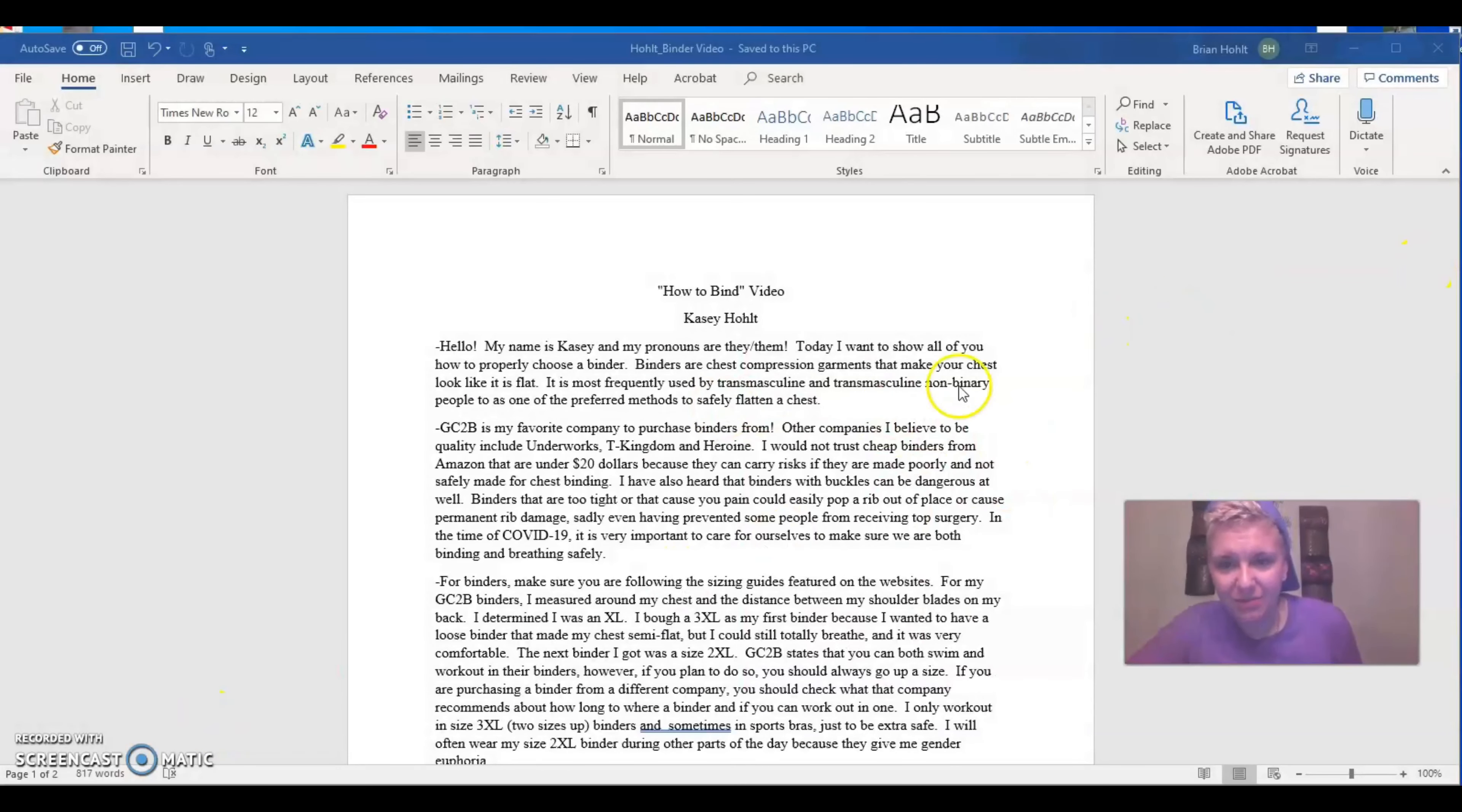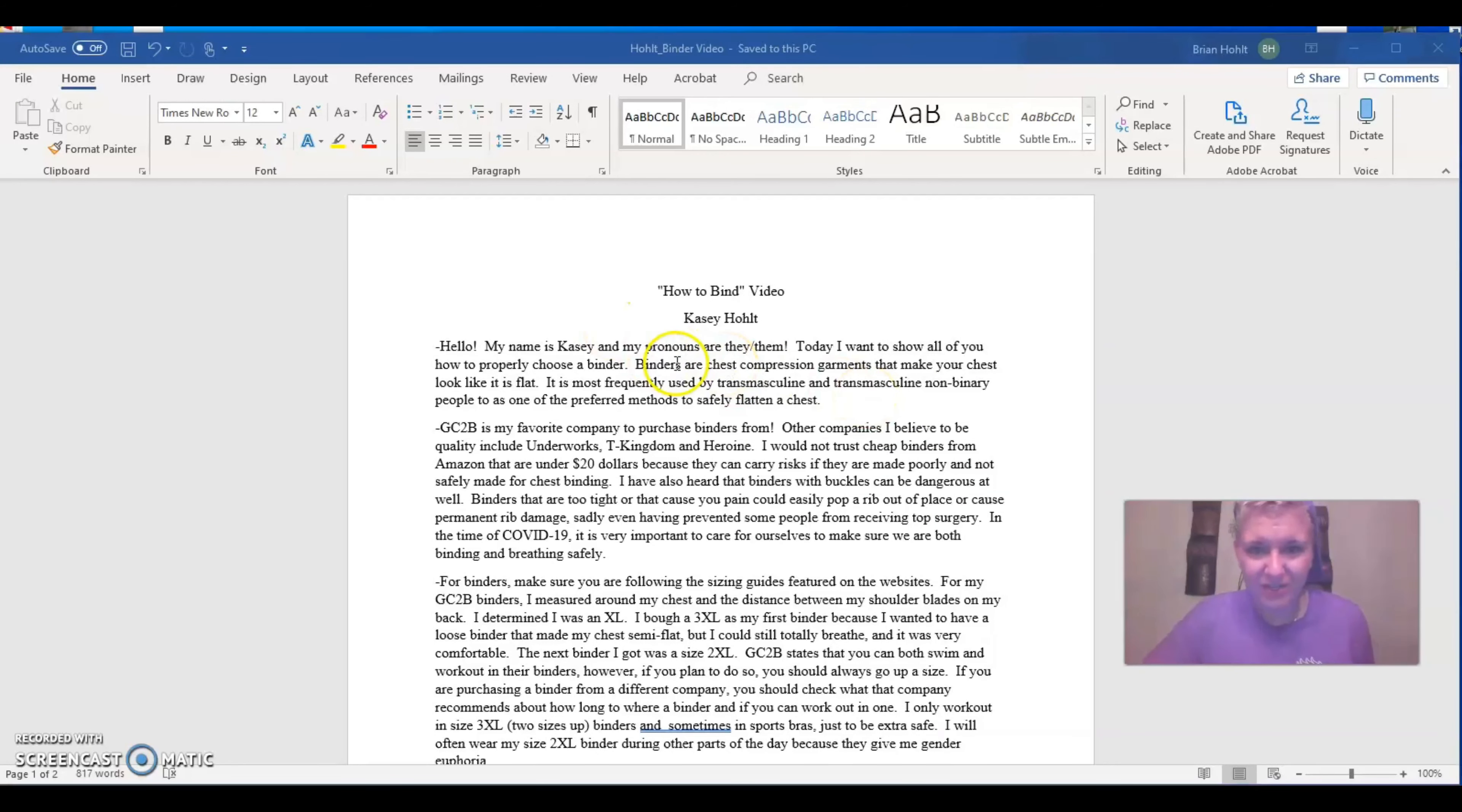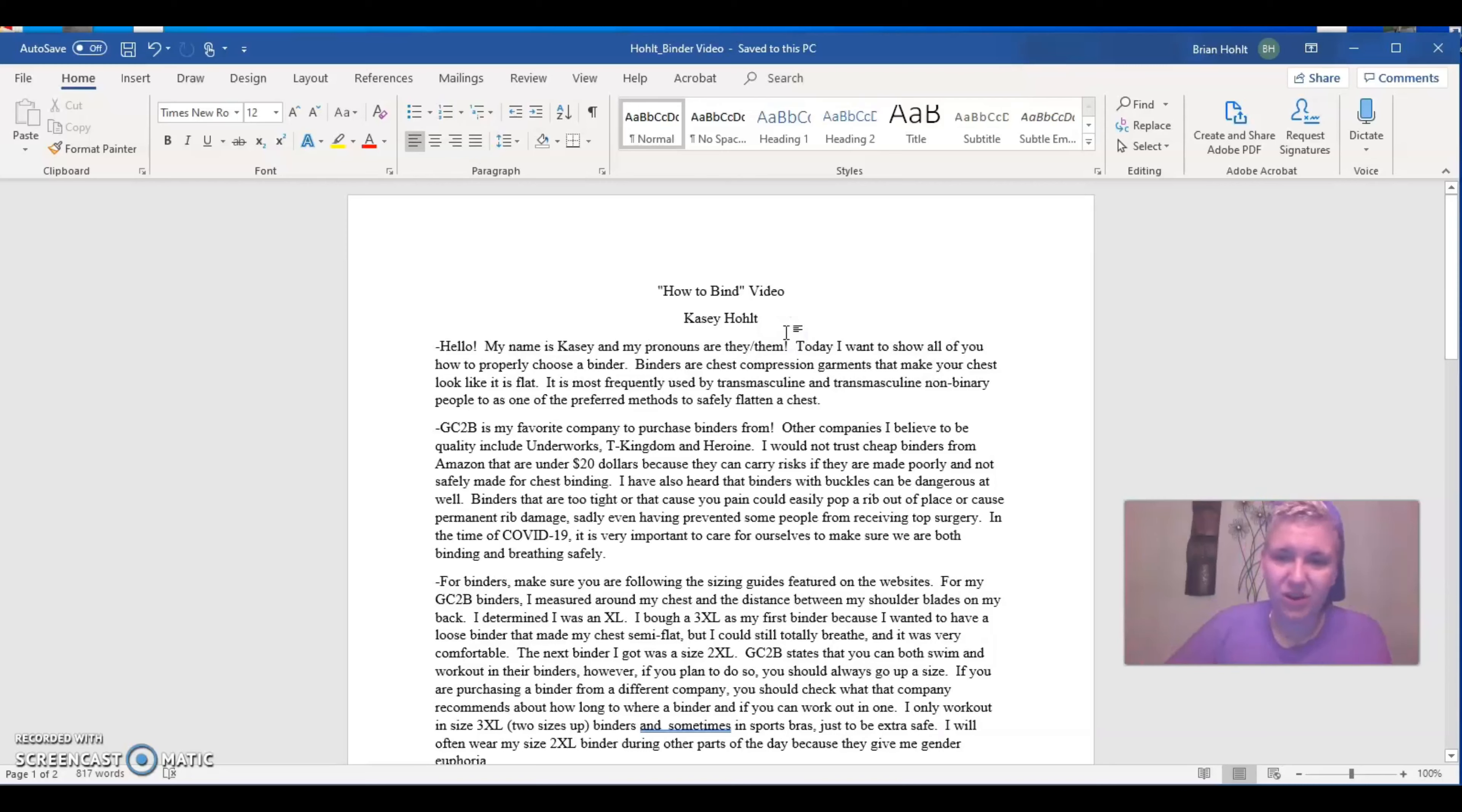But on the bright side, I just scheduled my top surgery consultation at Heart Crest Plastic Surgery in St. Louis. So I'm super excited about that. It's in November. First step.